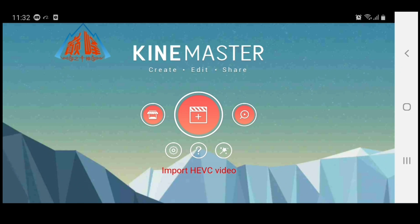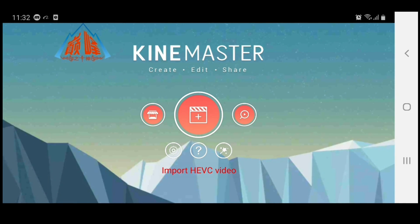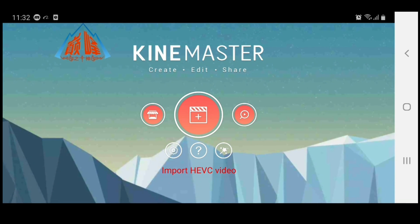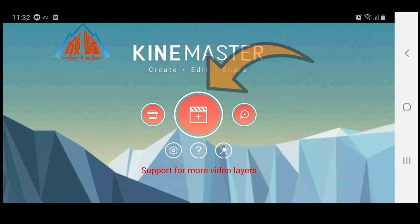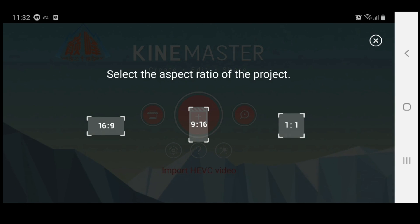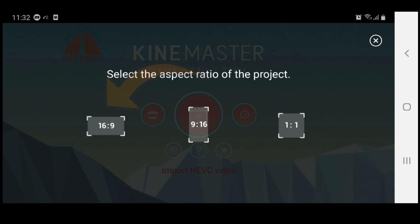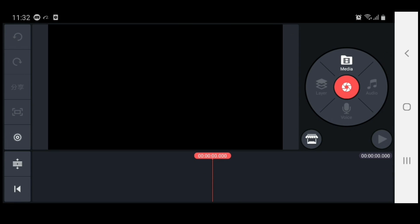We're going to open up the KineMaster app. Once it opens up, you're going to see this interface right here. All you have to do to get to your workstation is hit the plus sign right there in the middle, and then you will see these ratios to choose from. We're going to go with the most common one, which is 16:9, and open up the workstation.